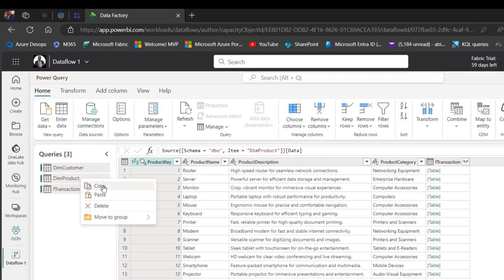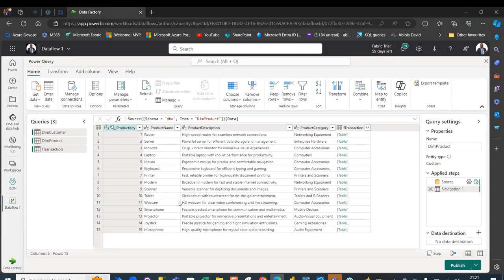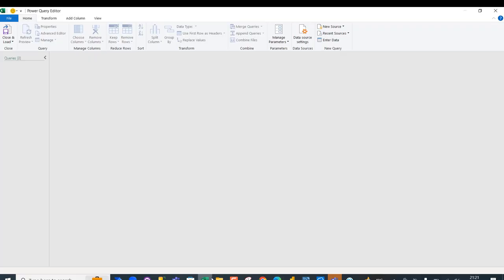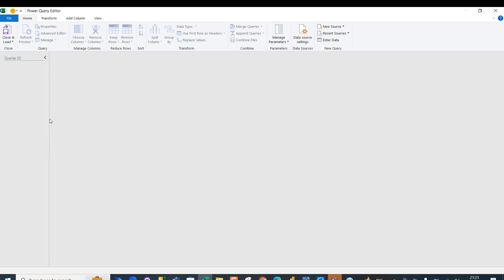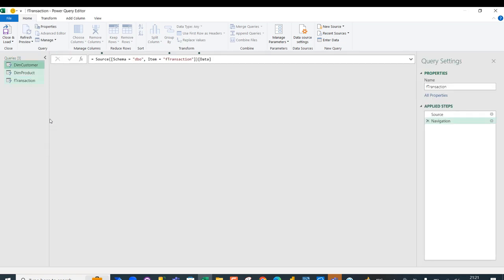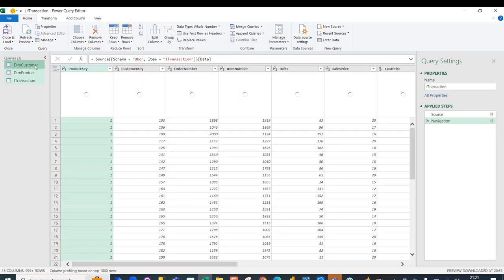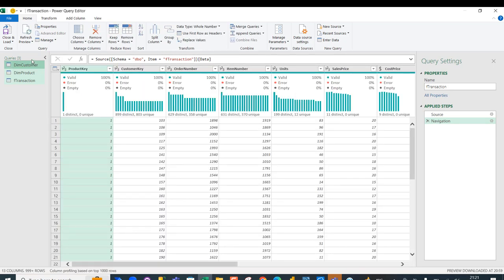With the three tables selected, I right-click on any one of them and click Copy. Then I head over to Excel, in the blank Power Query editor, right-click in the workspace and paste. In a few seconds, all three tables are provisioned in the Power Query editor.